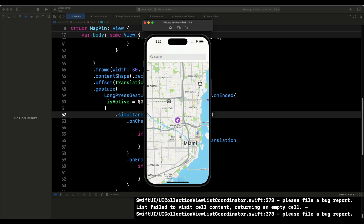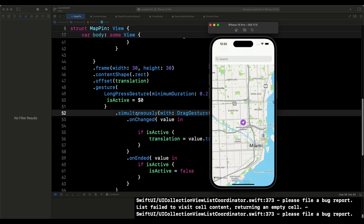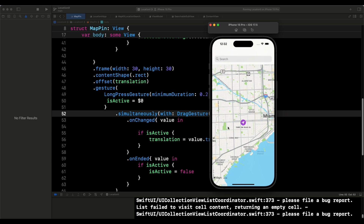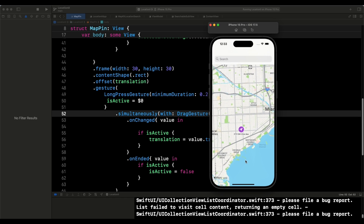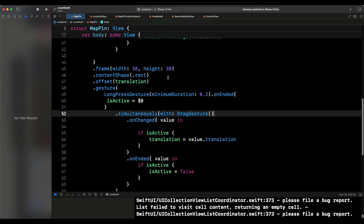What would be really nice is if a user could tap anywhere on the map and the map pin would appear there. But you can see from the way we created the map, this is currently impossible — it requires a long press on the map, and we use content shape to detect touches and move the pin. What we want to do is make it even easier: just tap a location and the icon appears there.